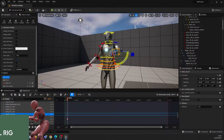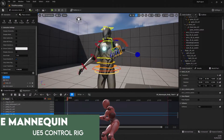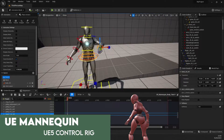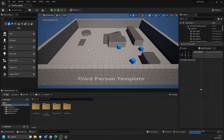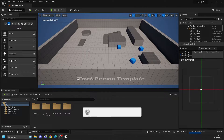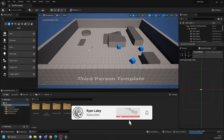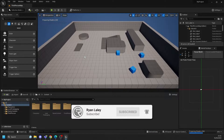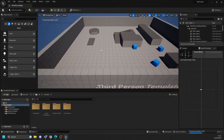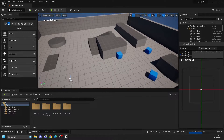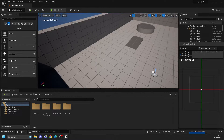Hi everyone and welcome back for our final video in this series on the Unreal Engine mannequin animation options. In this video we're going to be looking at the Unreal Engine control rig, so allowing you to stay inside the engine. Let's dive in. So hi everyone and welcome back - you can probably now hear my fan on my computer going crazy, that is because I have opened up Unreal Engine.